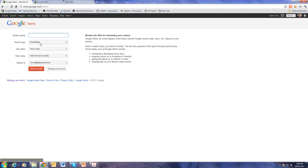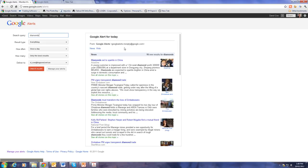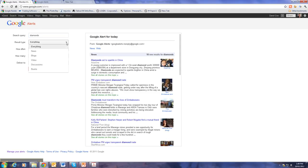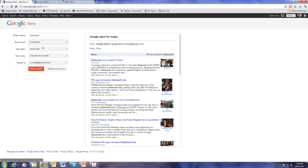Now, in here we type in anything we want to search for and there immediately comes some results. We have the choice of finding everything or simply news, blogs, video, discussions or books. I like everything.